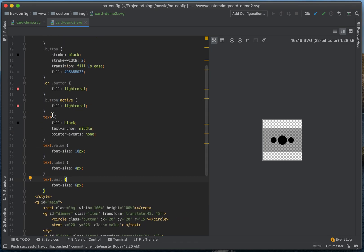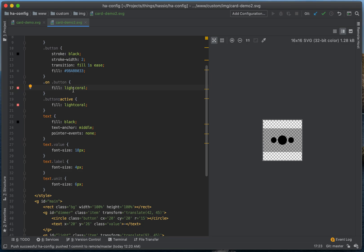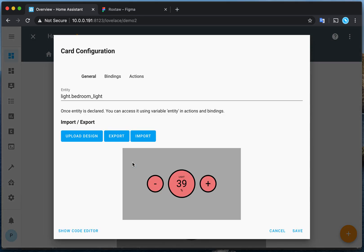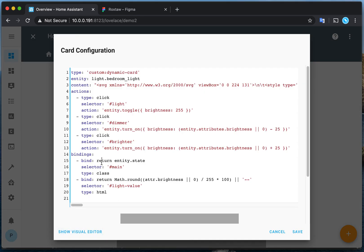I style them with CSS. So when the main class changes to 'on', it will display a different color. I also have some text elements I want to display — the light state and light brightness. I have a text element with an ID of 'light-value'. Let's explain one by one. So here, bindings are rules to tell the card which data to update whenever a form entity changes.